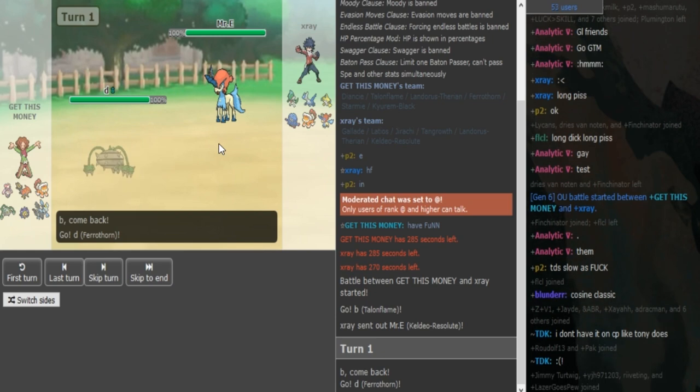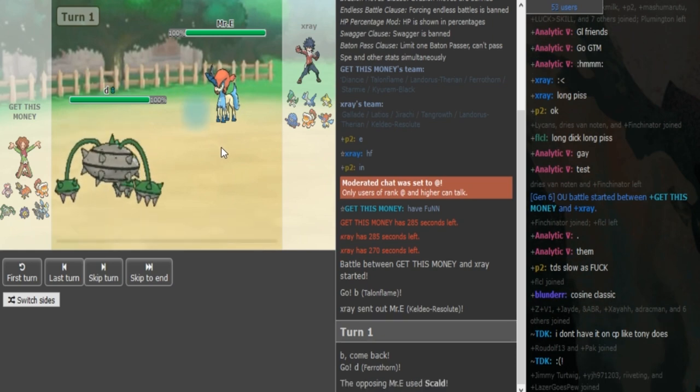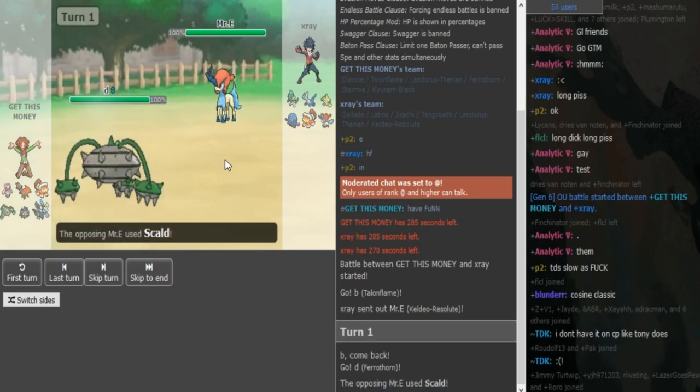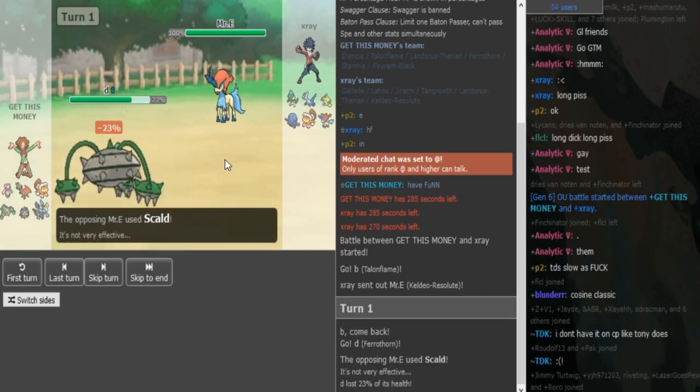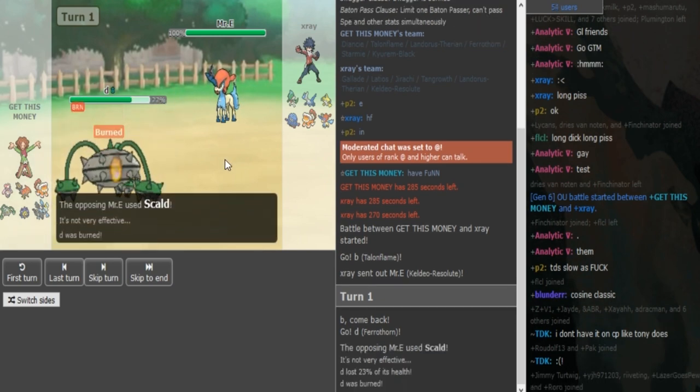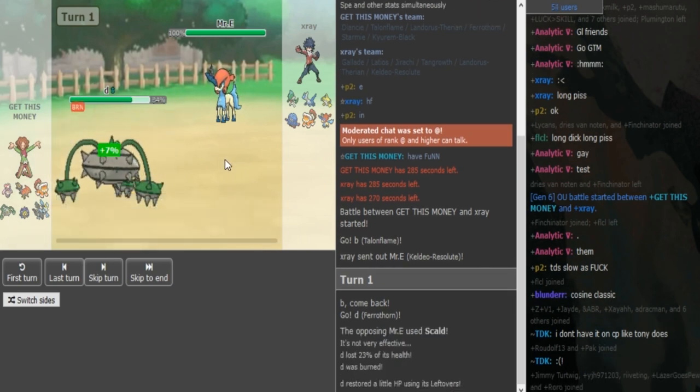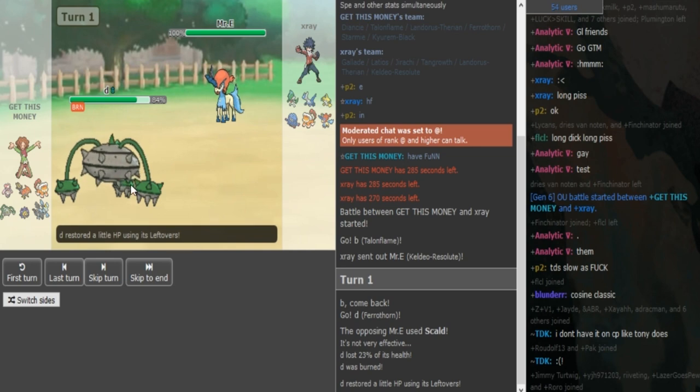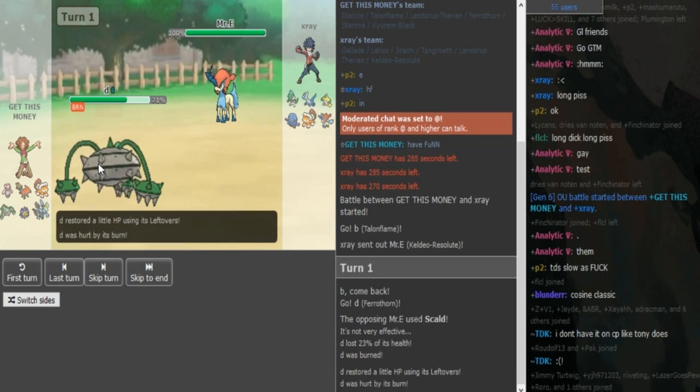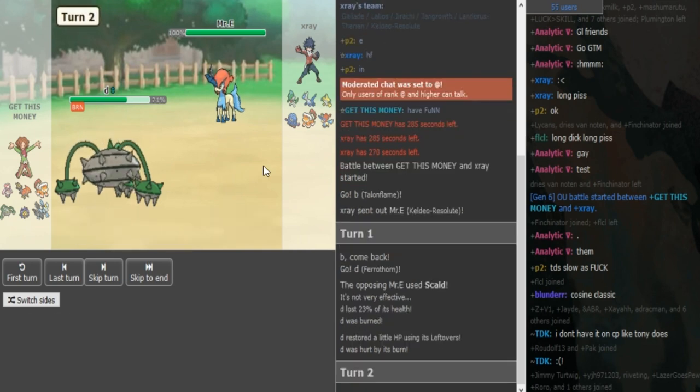Get This Money has to switch out here because he's a bulky Talonflame. X-Ray is just fishing for the burn here. It does get the burn. Now Get This Money is most likely going to get up a spike here and X-Ray should just go hard into Gallade.